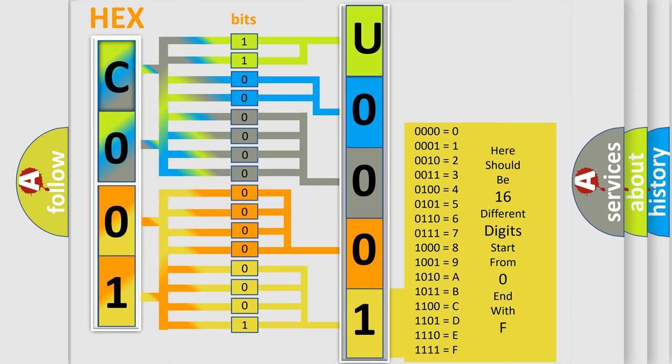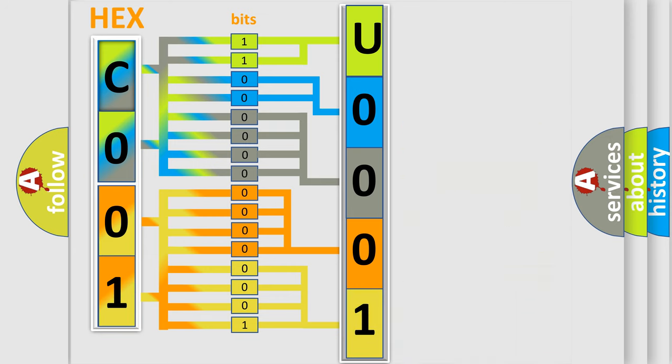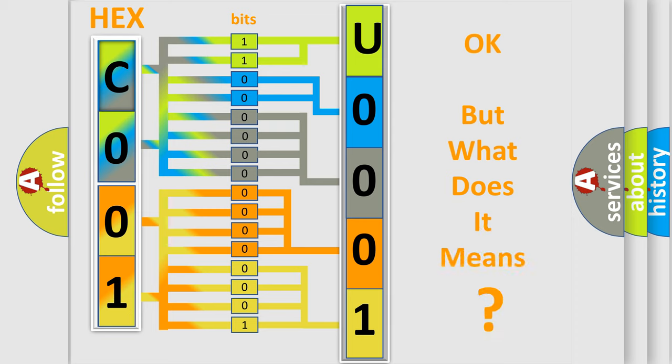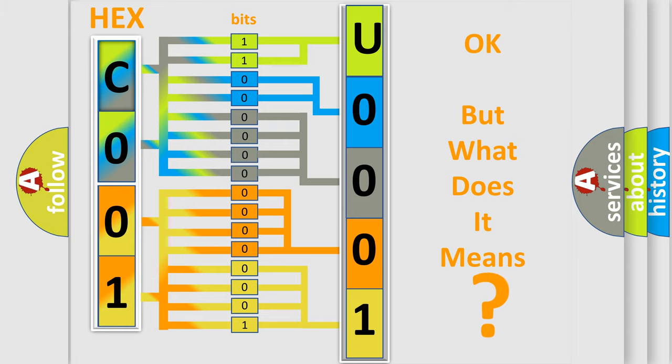We now know in what way the diagnostic tool translates the received information into a more comprehensible format. The number itself does not make sense to us if we cannot assign information about what it actually expresses.